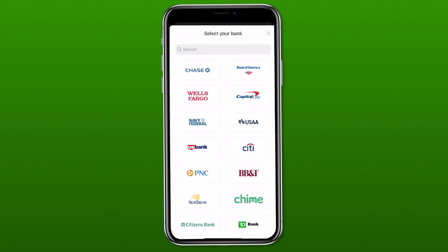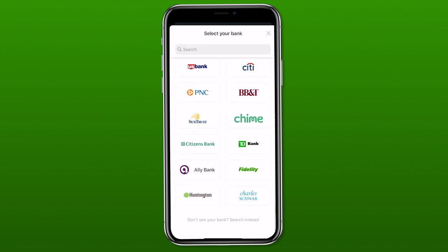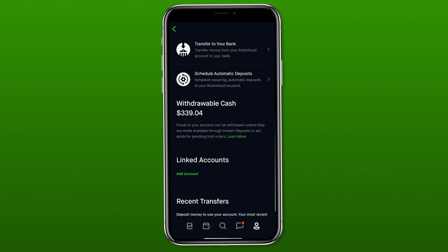If you want to withdraw money from Robinhood, same process — you need a bank account connected, and as long as you have available cash in your account, you'd be able to withdraw it and have it go to your bank.